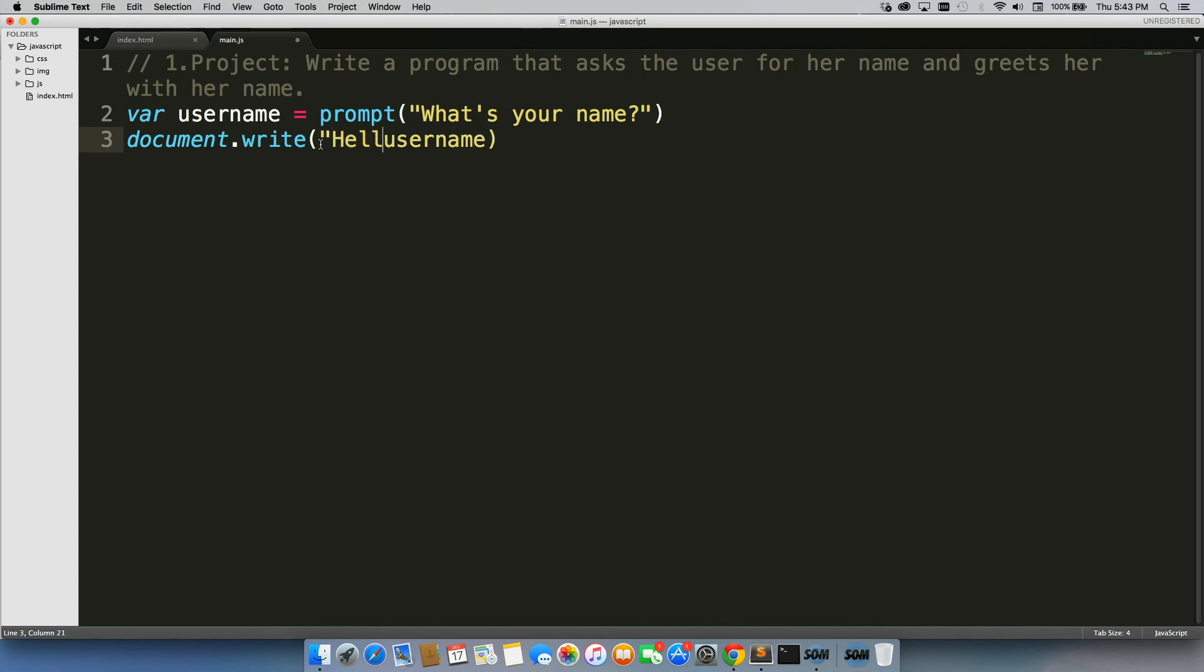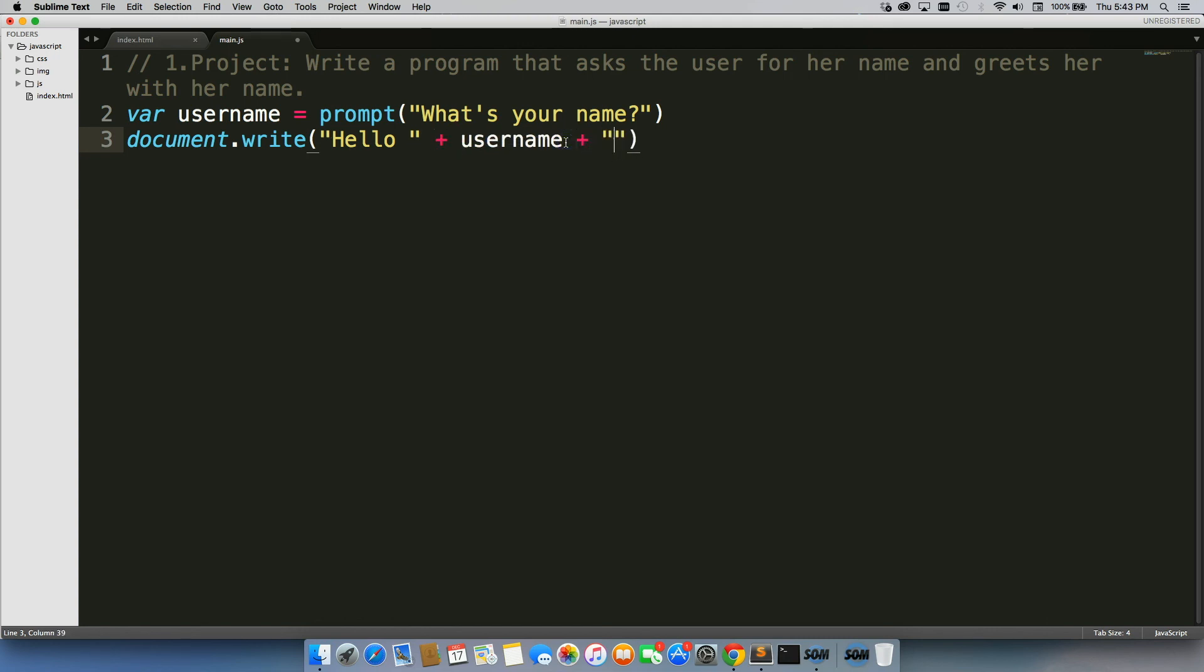So what we really want to do is use concatenation to add in a string here. So we could say, hello, plus username, plus comma, how are you doing today? Or you could write, great to see you, or whatever you want.